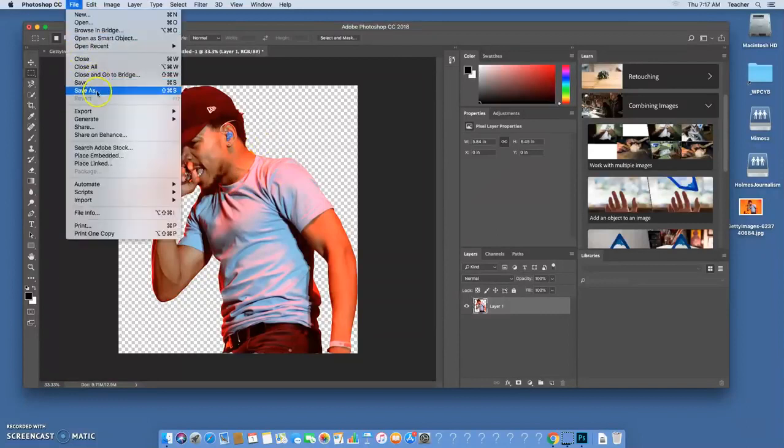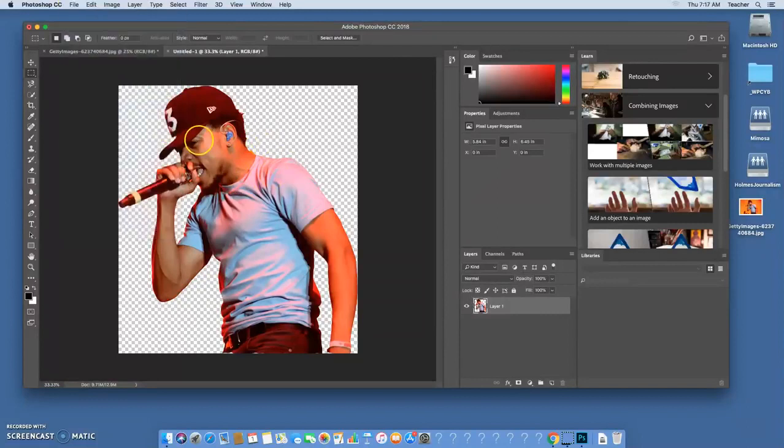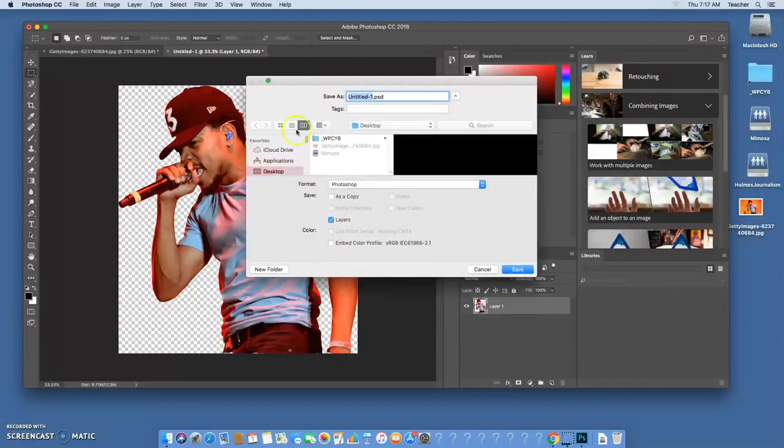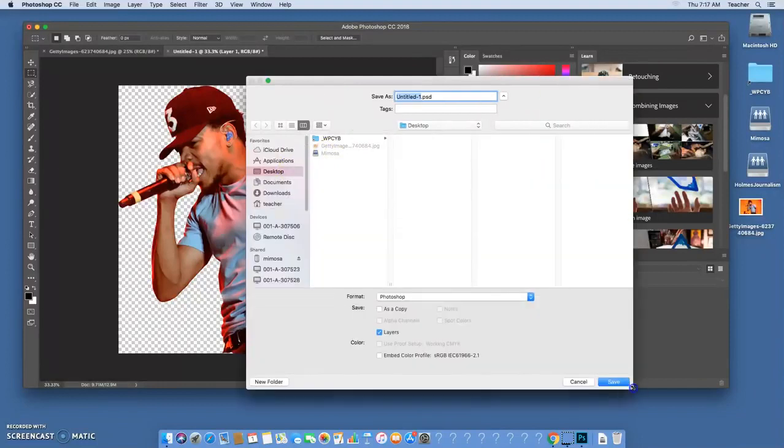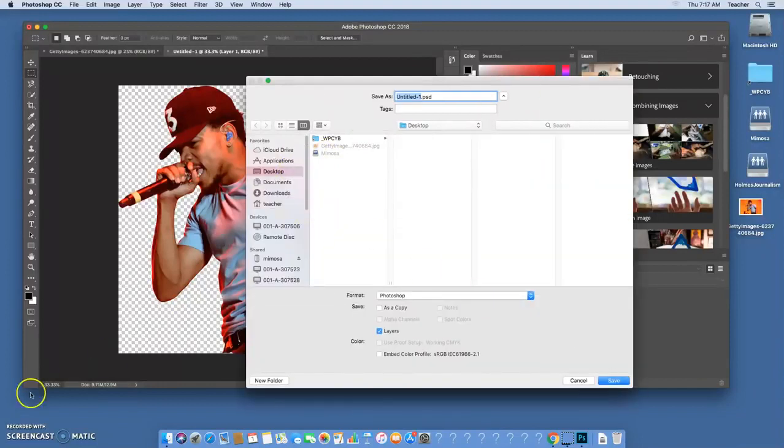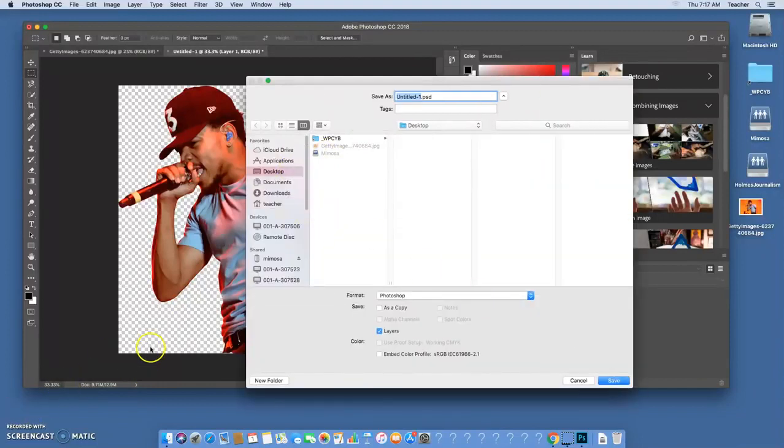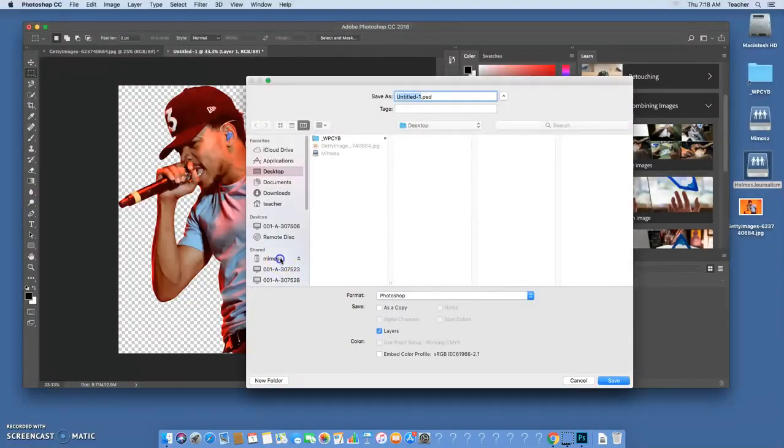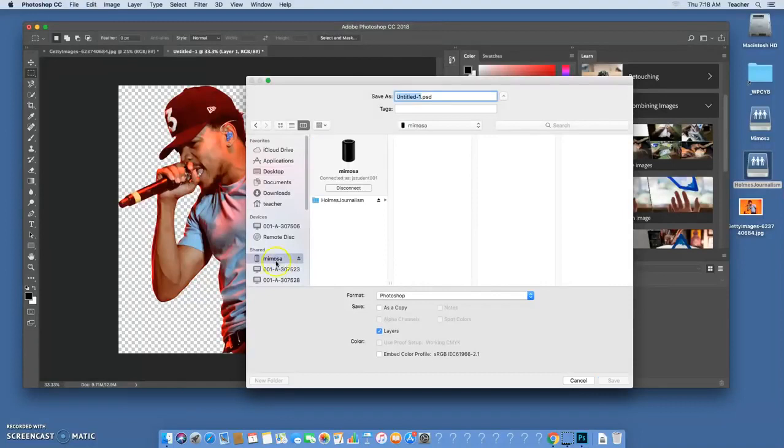Once you have it cut out like this and ready to go, you're going to go to file save as. We can leave it as a Photoshop format. You can always click on this arrow to see where you're saving it. In this case we want to save it on the server. You always want to pay attention to where you're saving something so you can make sure you have access to it and you can get to it when you need to.